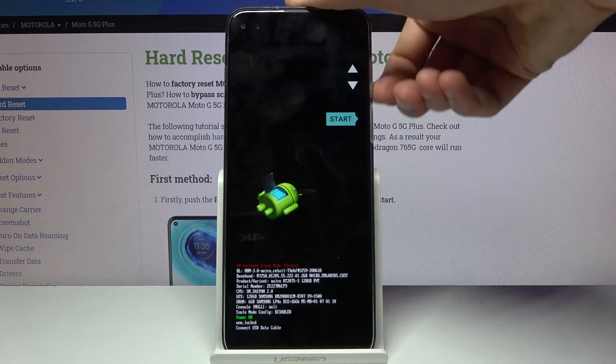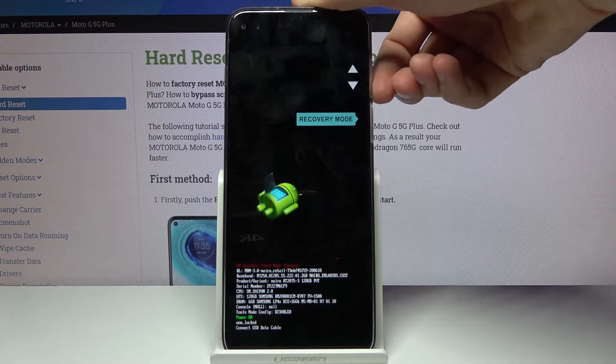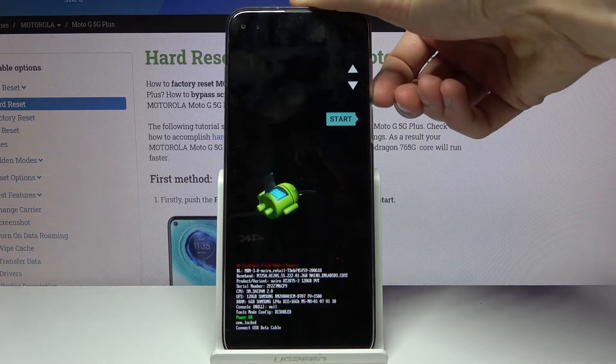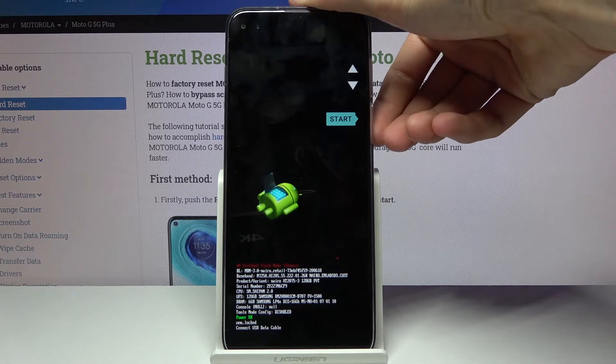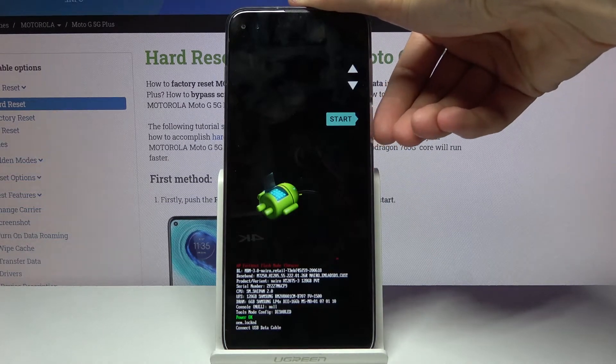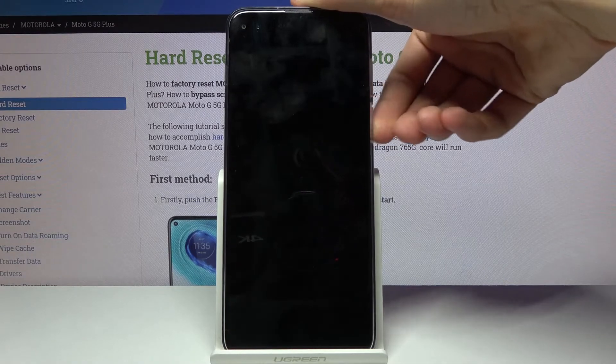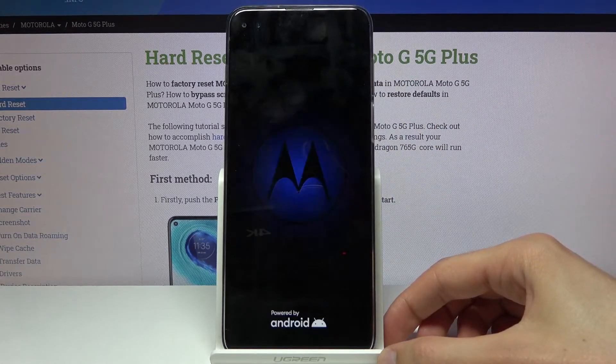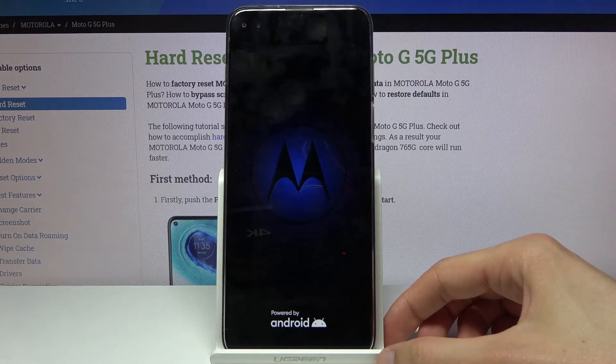Now whatever you select using volume keys you will need to then confirm with power key. So if I want to leave this mode I'm going to select start, power key to confirm that and this will initiate the reboot.